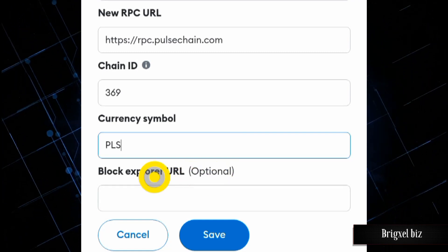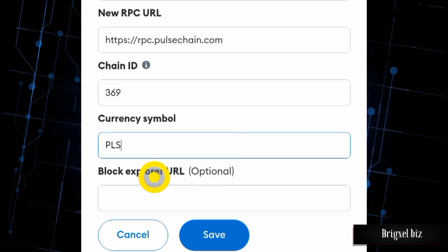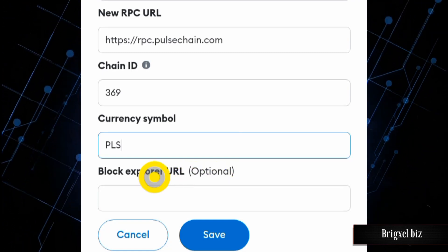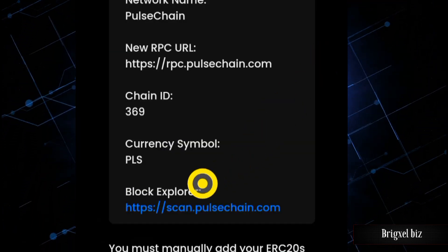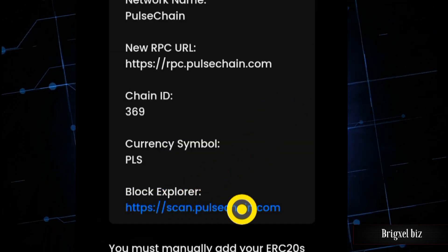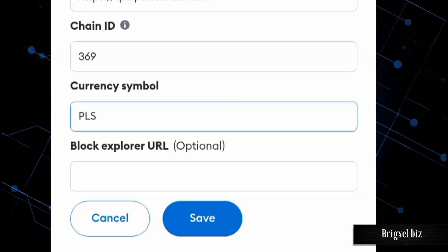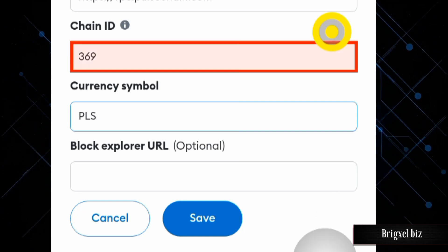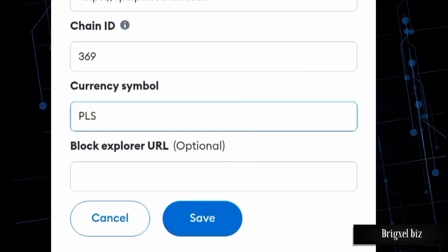And the next, the last one here, is the block explorer URL. Of course, it's optional. So you come back here and copy this URL, and then I'm going to come here and paste it.